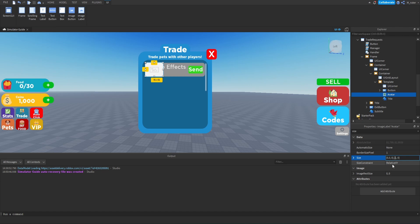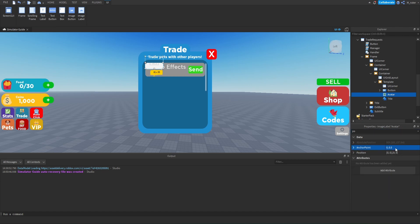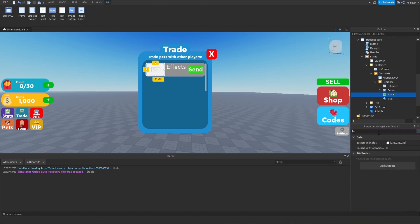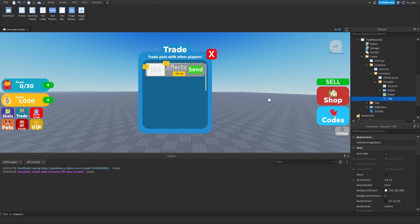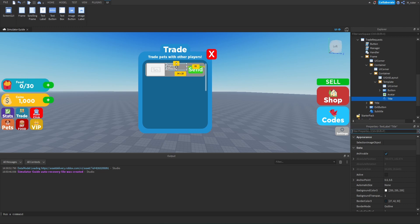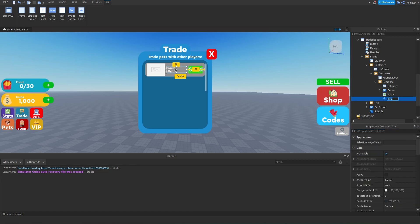We'll change the Y from 1 to about 0.9. For the position, we'll set the anchor point Y to 0.5 and position Y to 0.5 so it's centered. For the X, we'll move it over a little bit — like 0.025 — so it has enough room. We'll set the background transparency to 1 and replace the image via scripting. For the title, we need it quite a bit smaller so it fits between the send button and the image label. We'll set the position Y to 0.5 and rename it from 'title' to 'player', since it will hold the player's name — for example, monster dev.